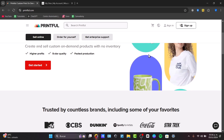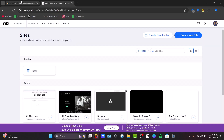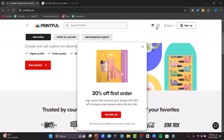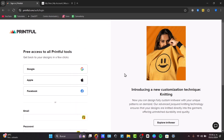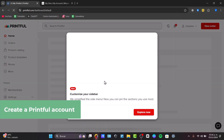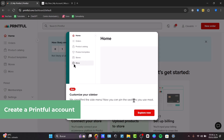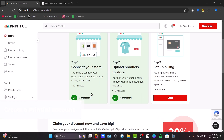To get started, you'll need to open two tabs: Printful.com and Wix.com. First, go to Printful.com and sign up for free. This is where you create and manage your custom products — Printful will handle the printing, packaging, and shipping for each order. Once you've registered, it's time to connect your store and upload your products.